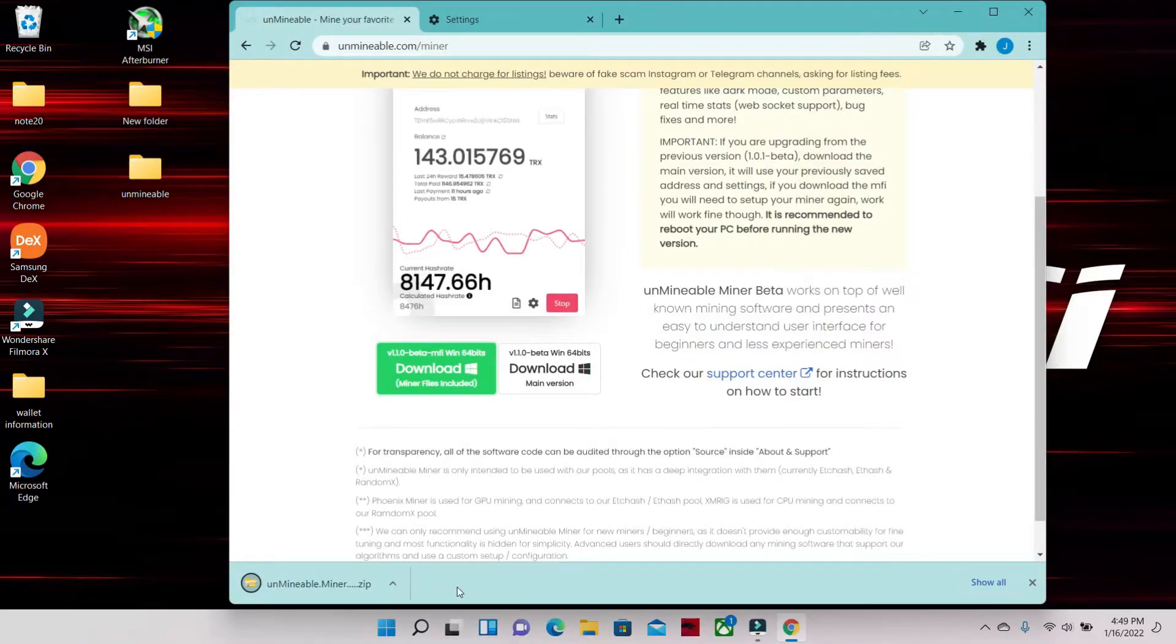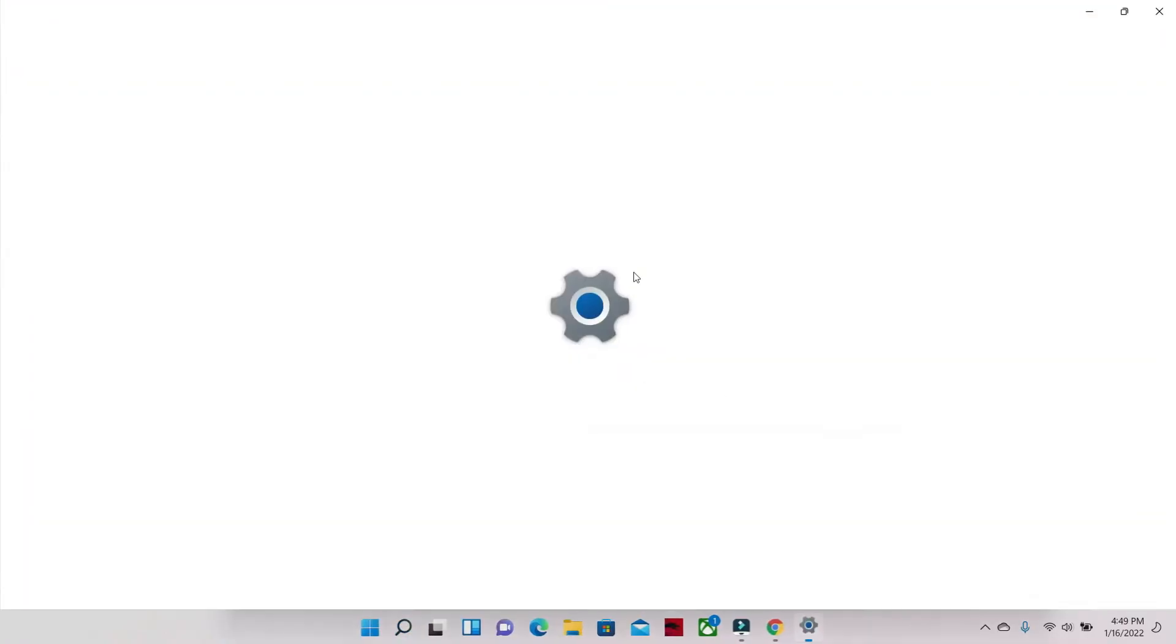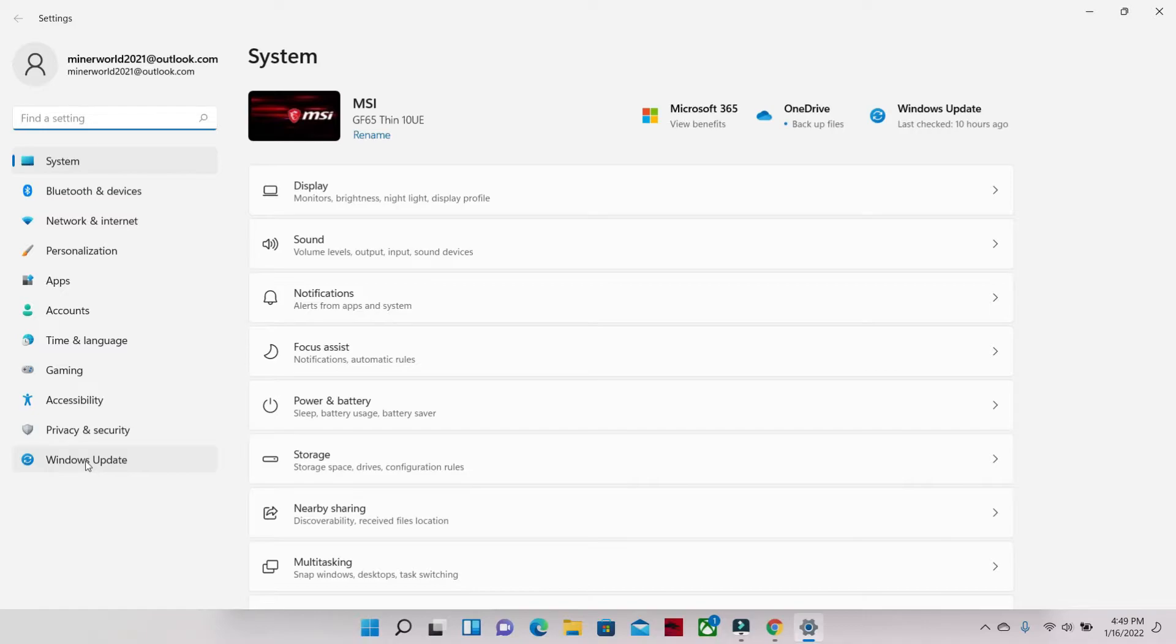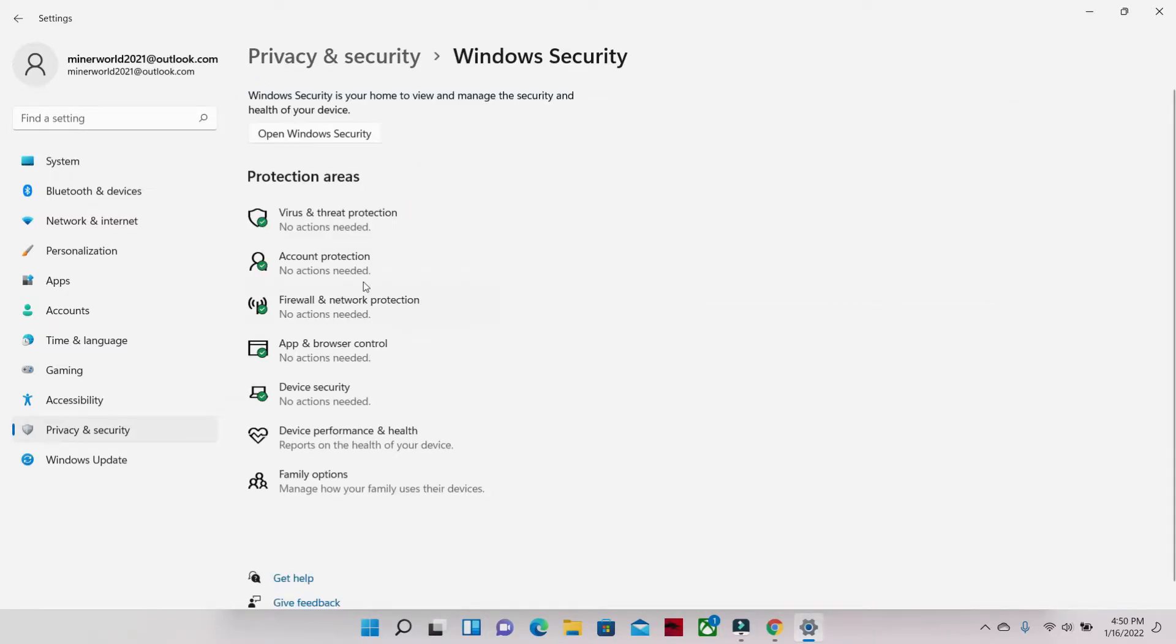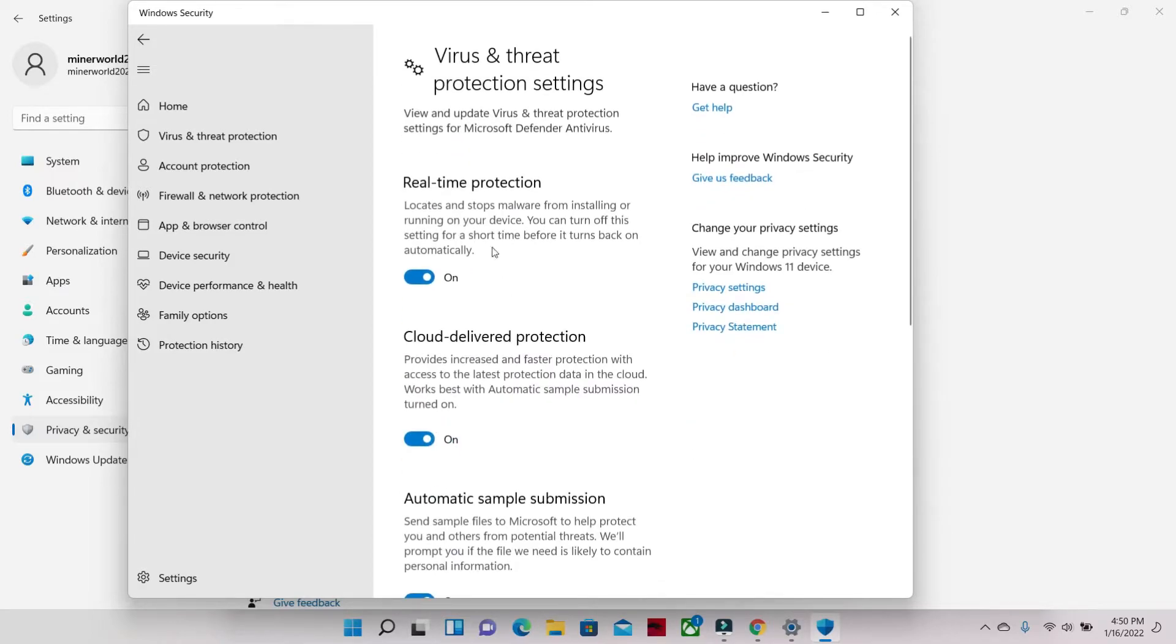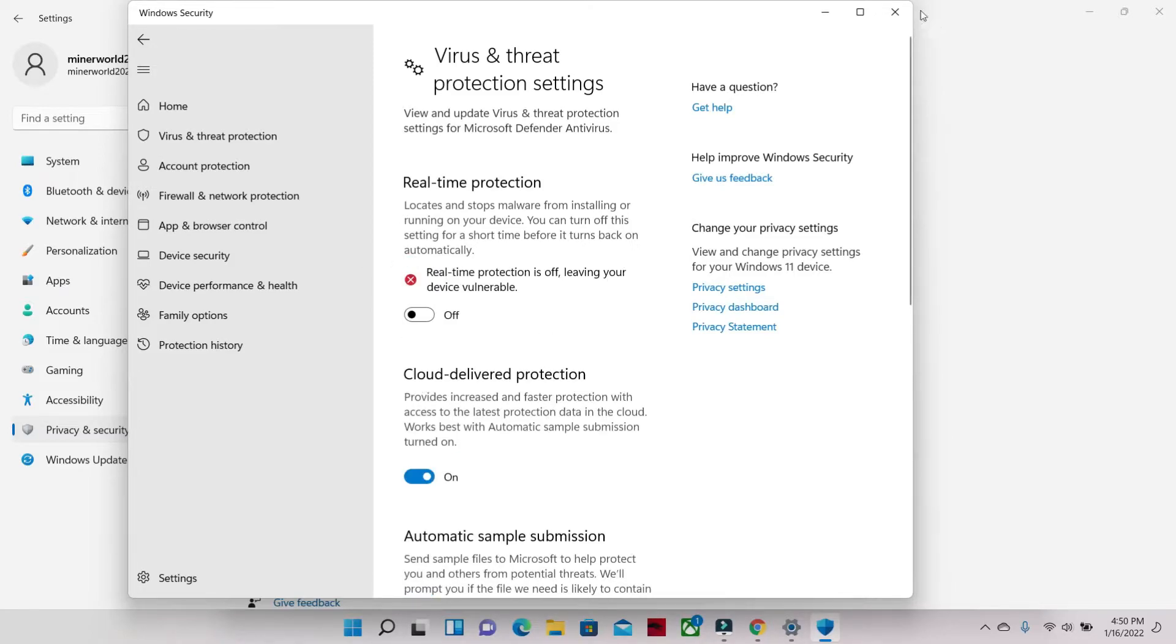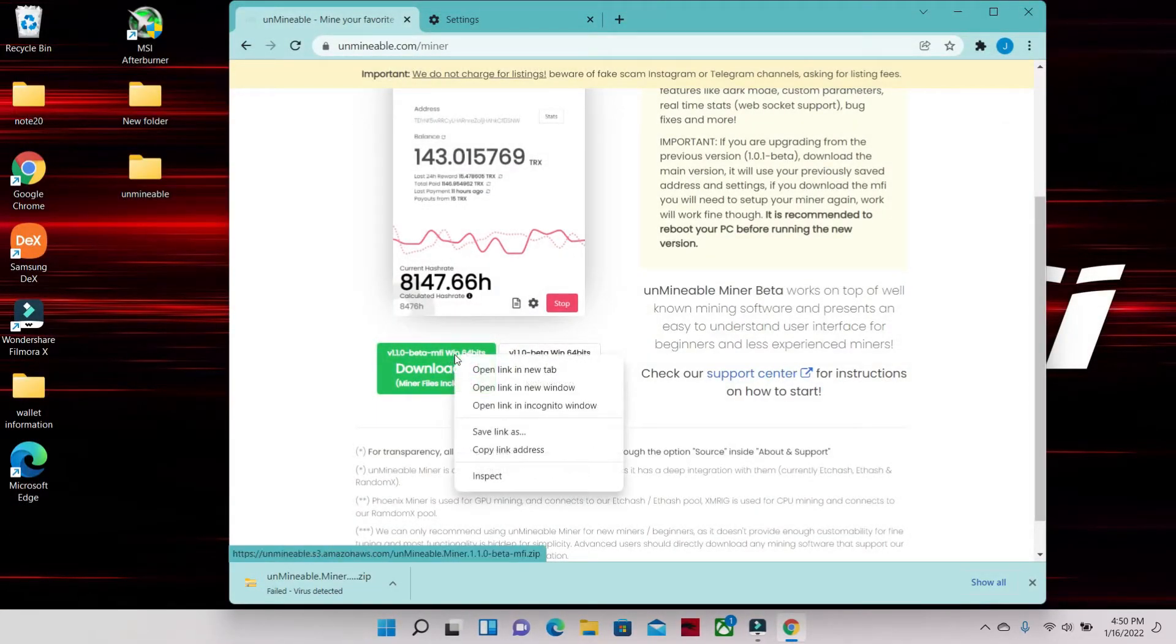All right, this is go time. We're gonna go into Settings, we're gonna go to Privacy and Security, we're gonna go to Windows Security, we're gonna go to Virus and Threat Protection, we're gonna go to Manage Settings. Real-time protection - shut it off. We will turn this back on.